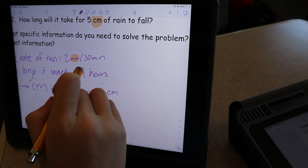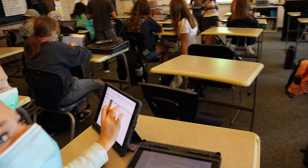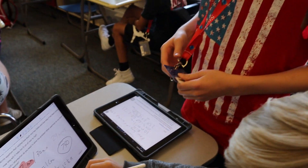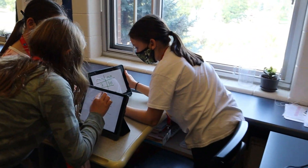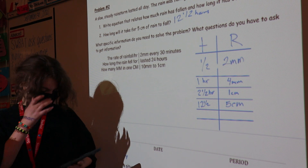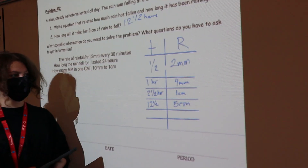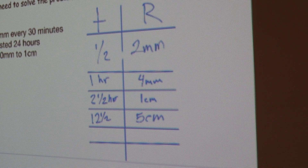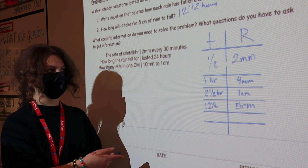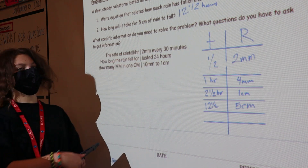Two millimeters equals 30 minutes, so one millimeter equals 15 minutes. For my approach: in half an hour, two millimeters fall; in one hour, four millimeters; in two and a half hours, you get one centimeter — because ten millimeters equal one centimeter, so four times two is eight, plus a half hour gives two millimeters, totaling ten millimeters in two and a half hours. Multiply both numbers by five: five centimeters takes twelve and a half hours.